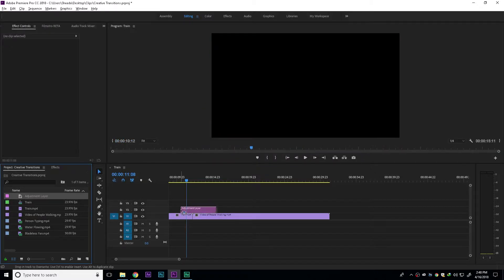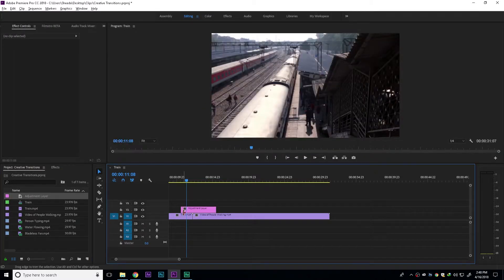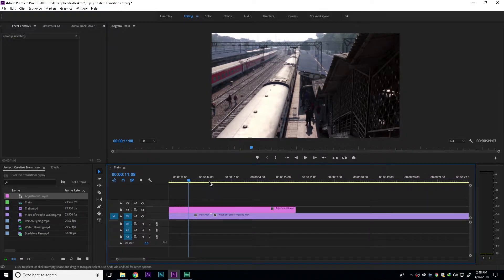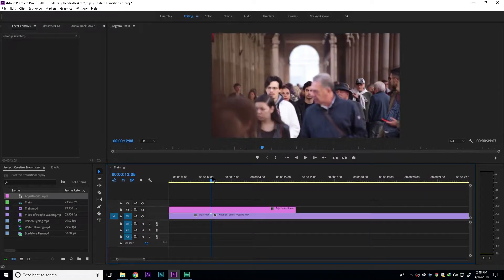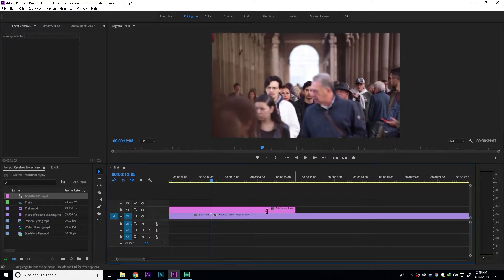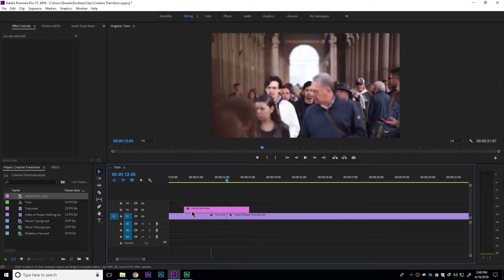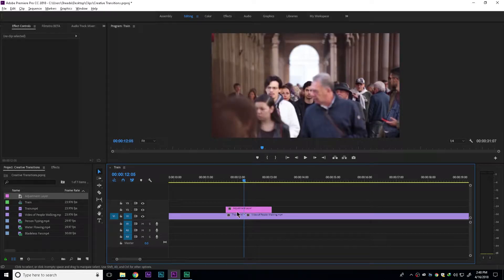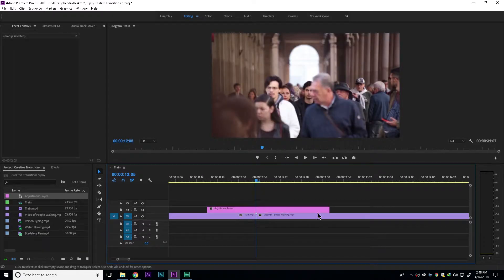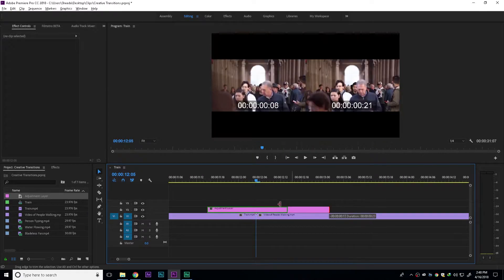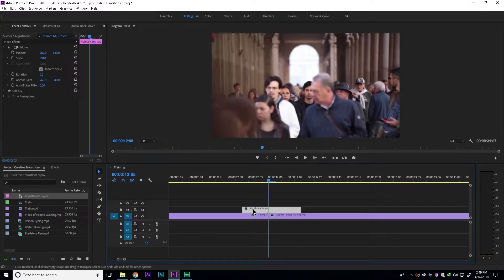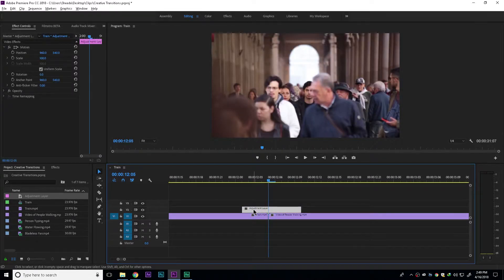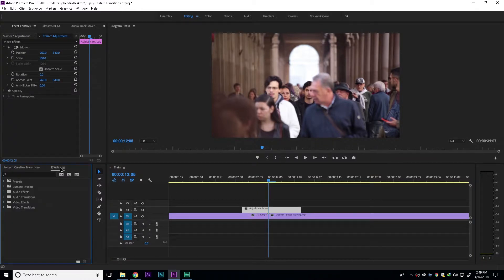So now let's drag the adjustment layer and drop it in exactly where these two clips meet. Something like this should be okay. Now let's select the adjustment layer and go to the effects tab.